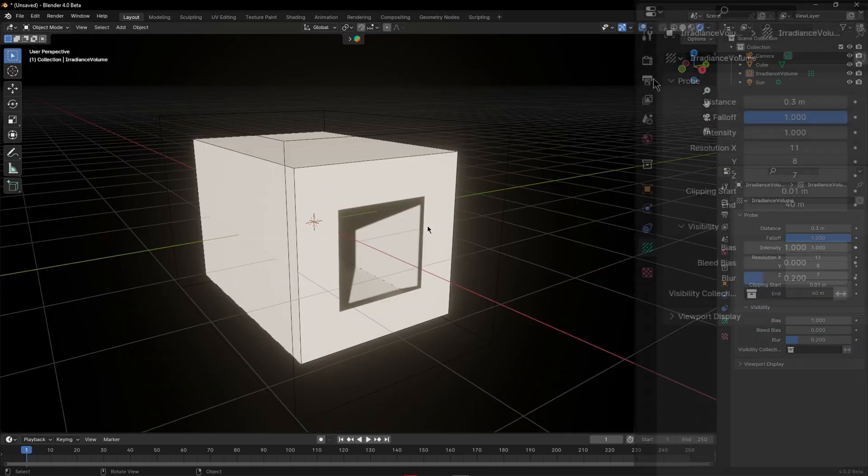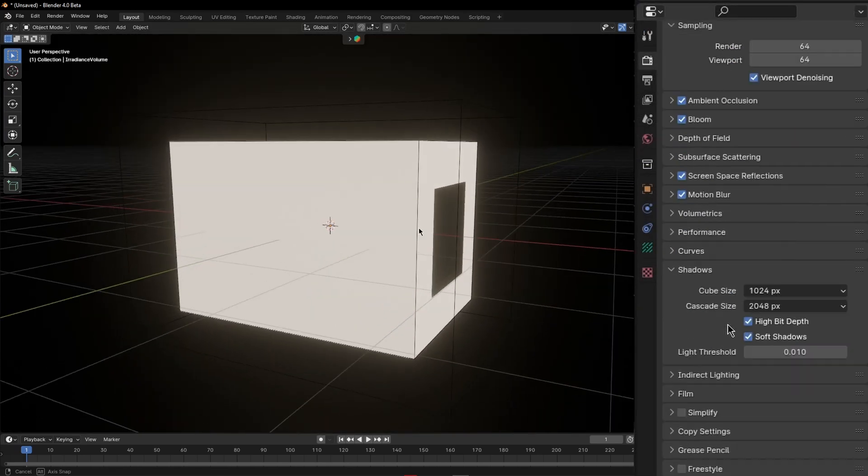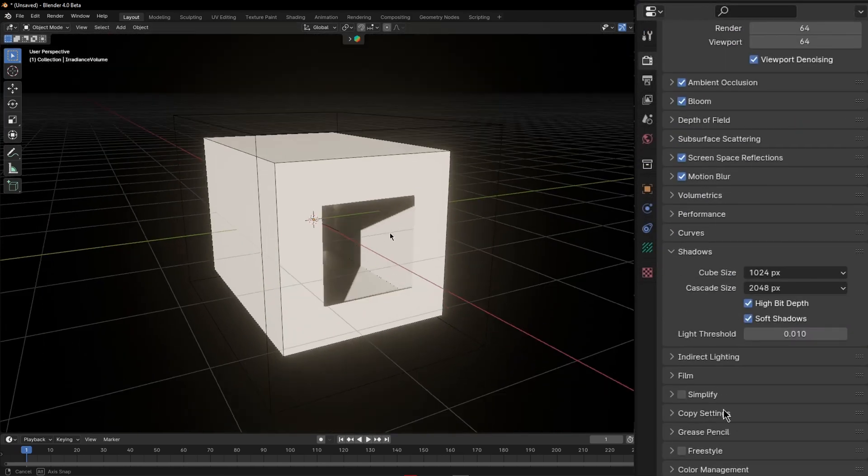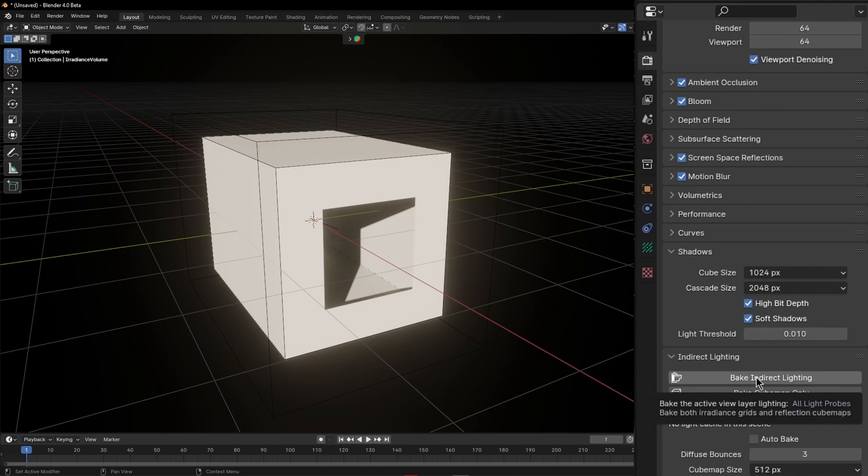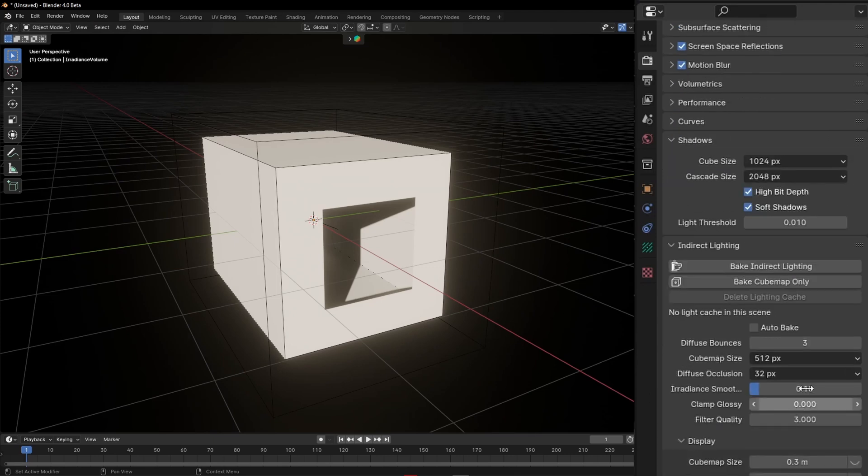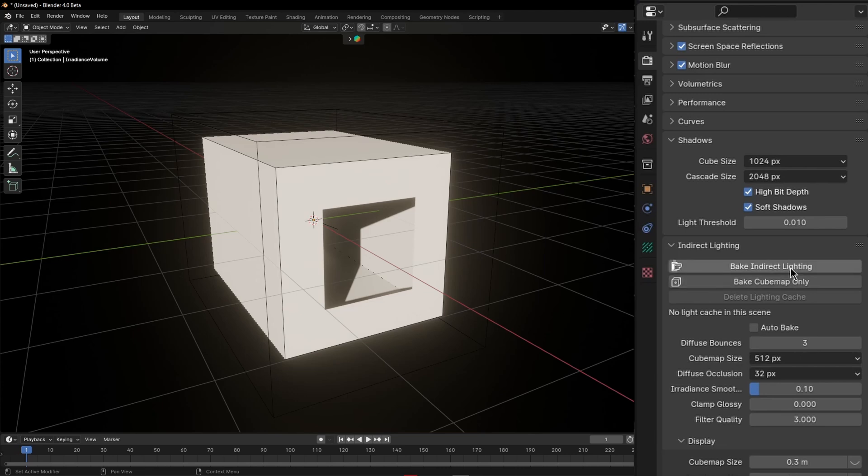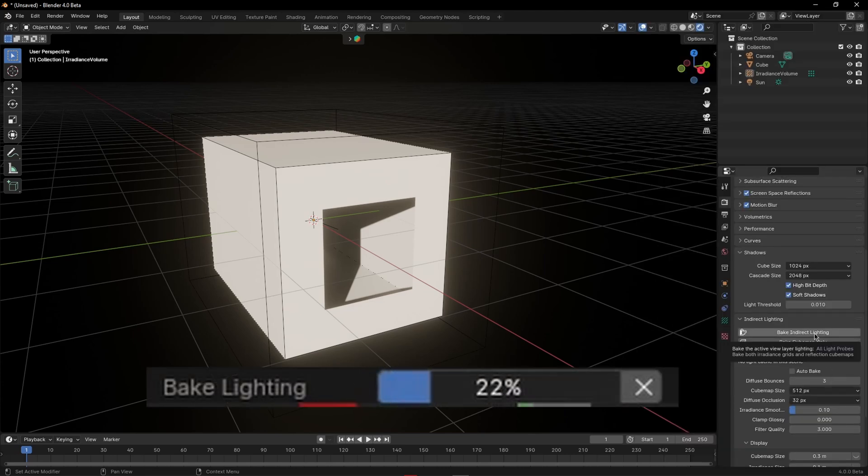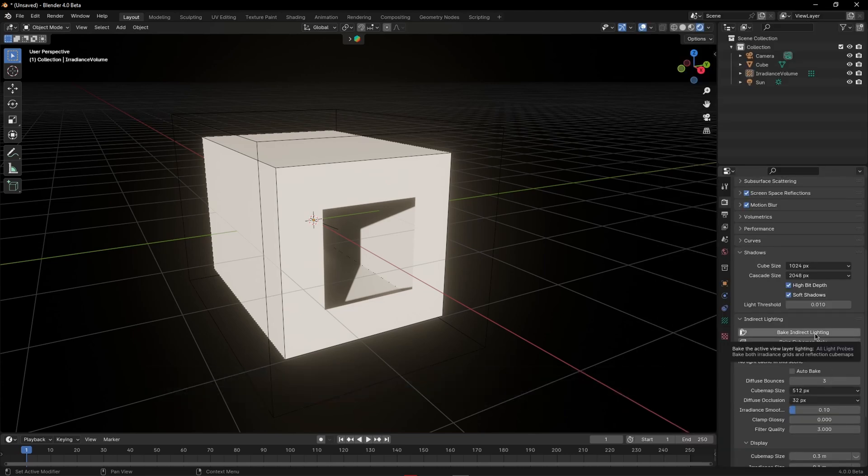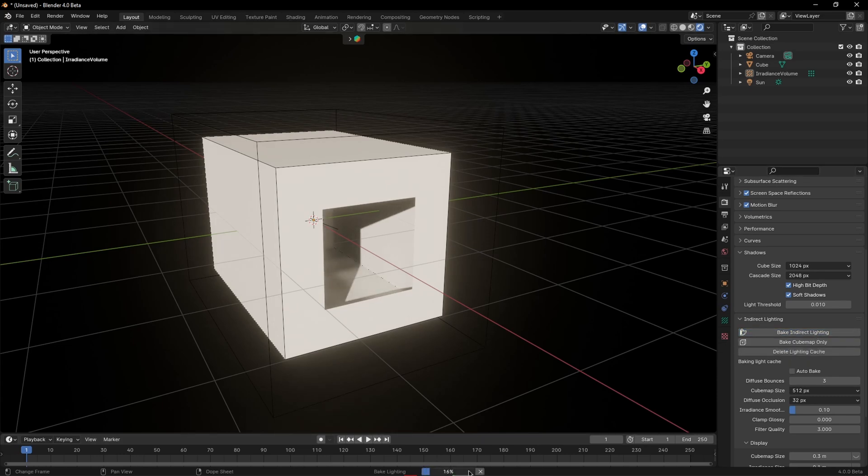You can see nothing's changed yet so all you need to do is go back in the render settings and under indirect lighting you can see here's the baking button. But you can change some settings beforehand if you want to as well like number of times the light will bounce in there. Again the more the better it looks but baking will take longer.